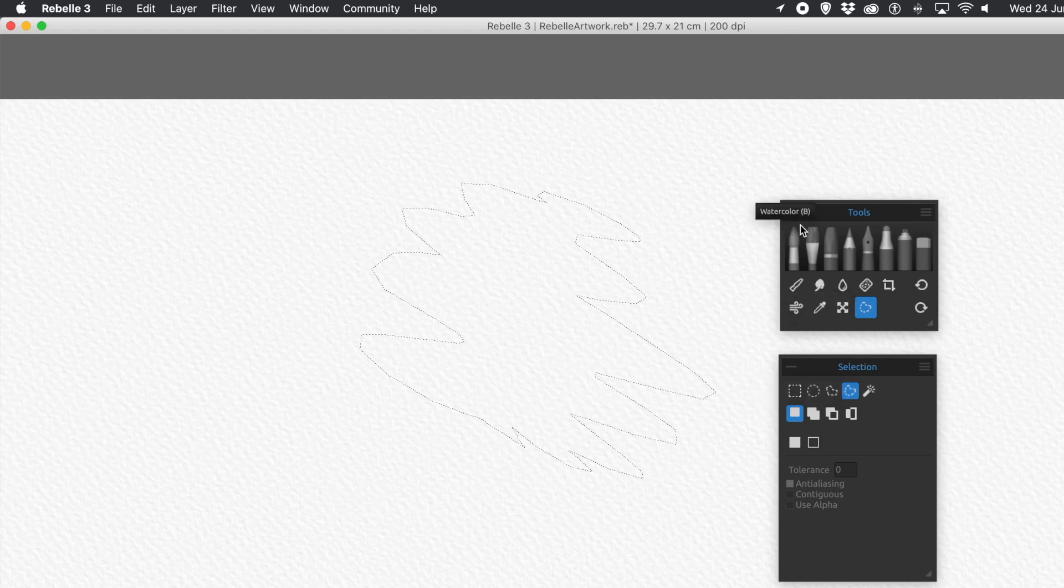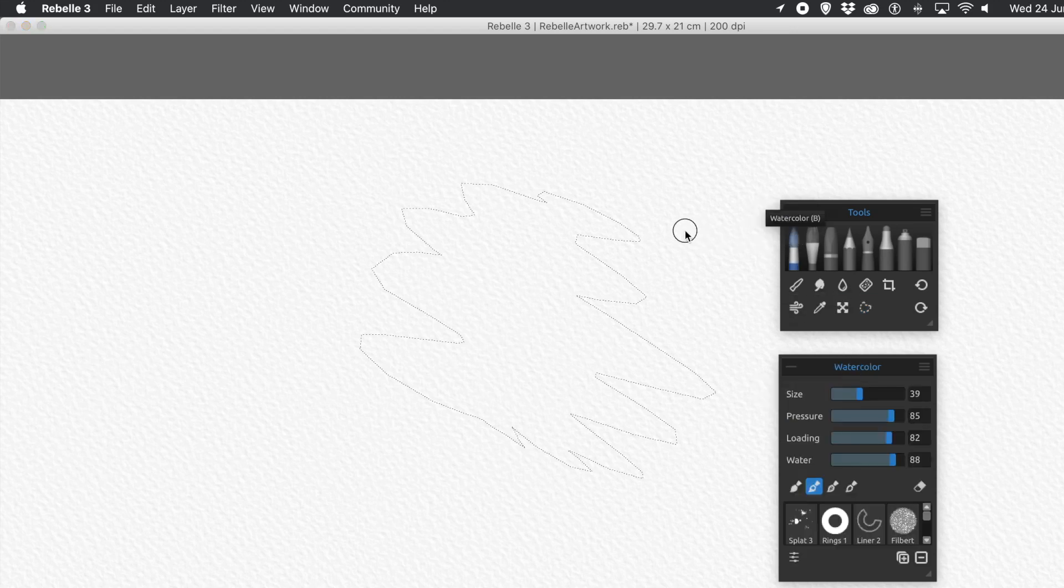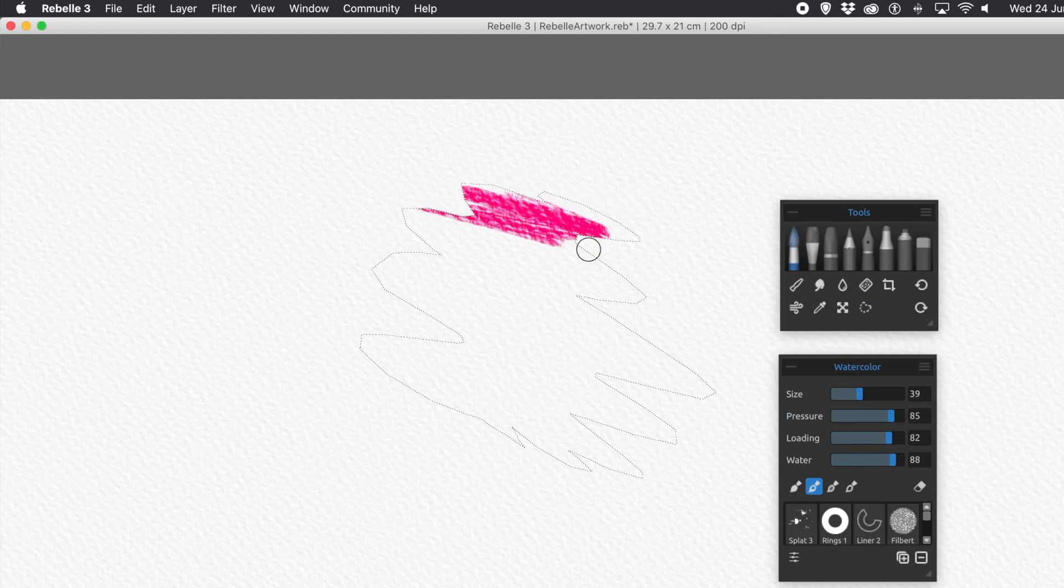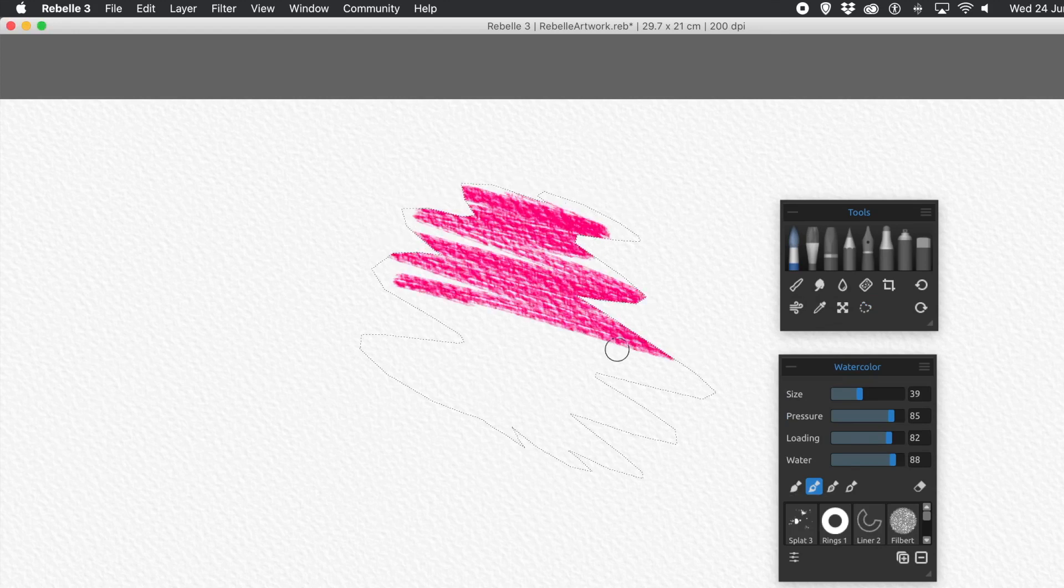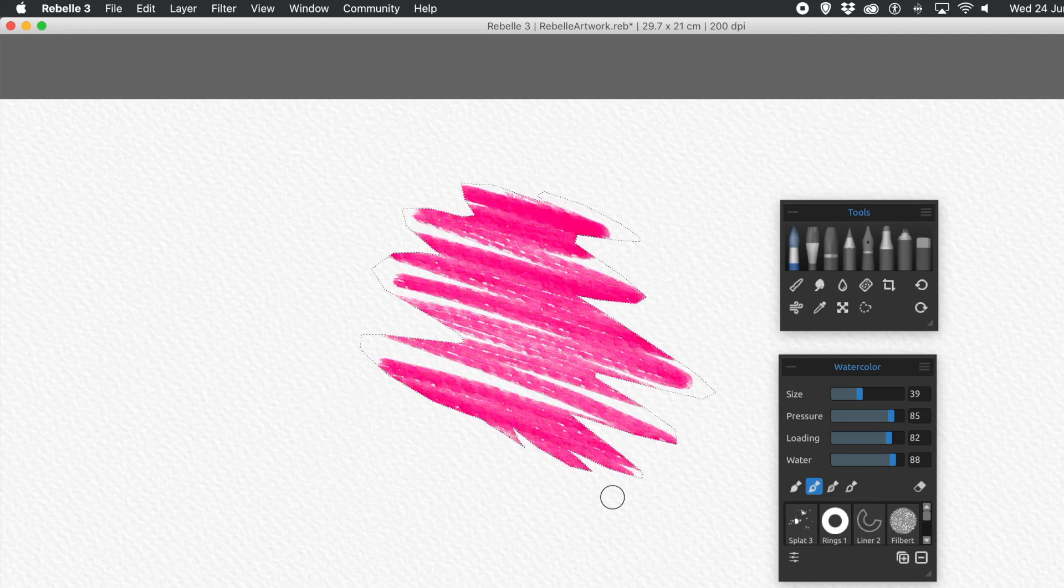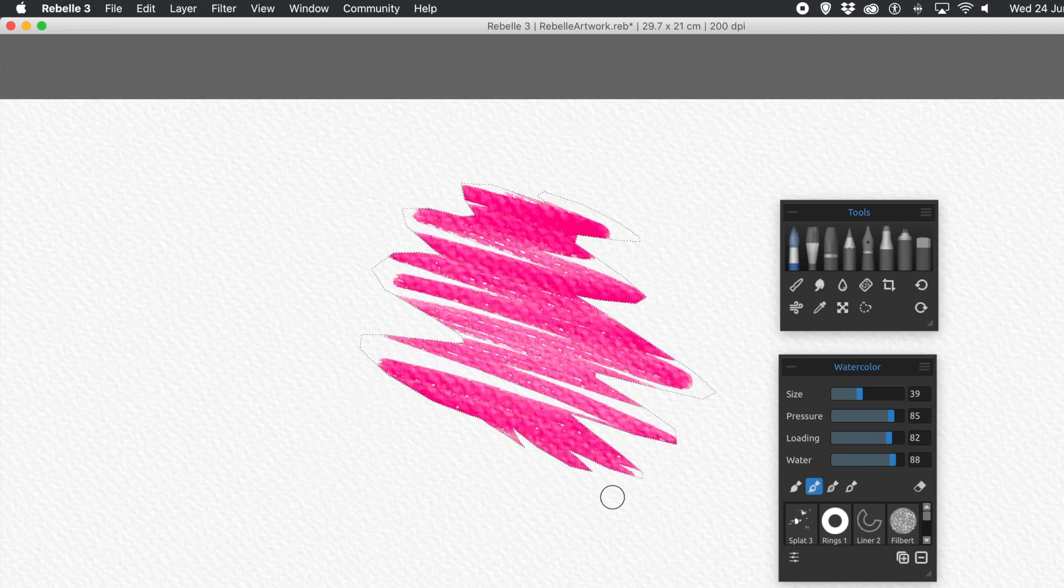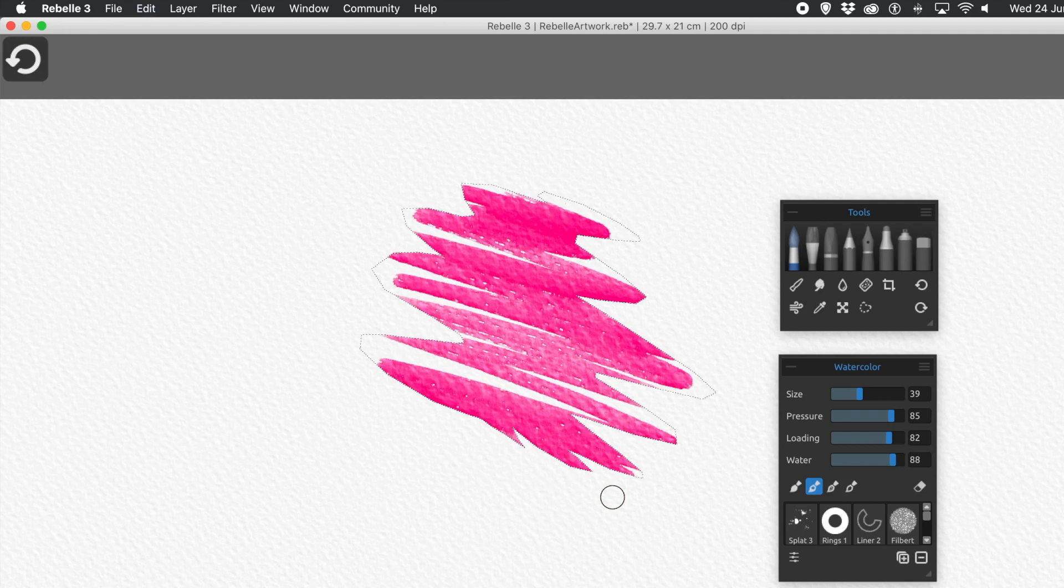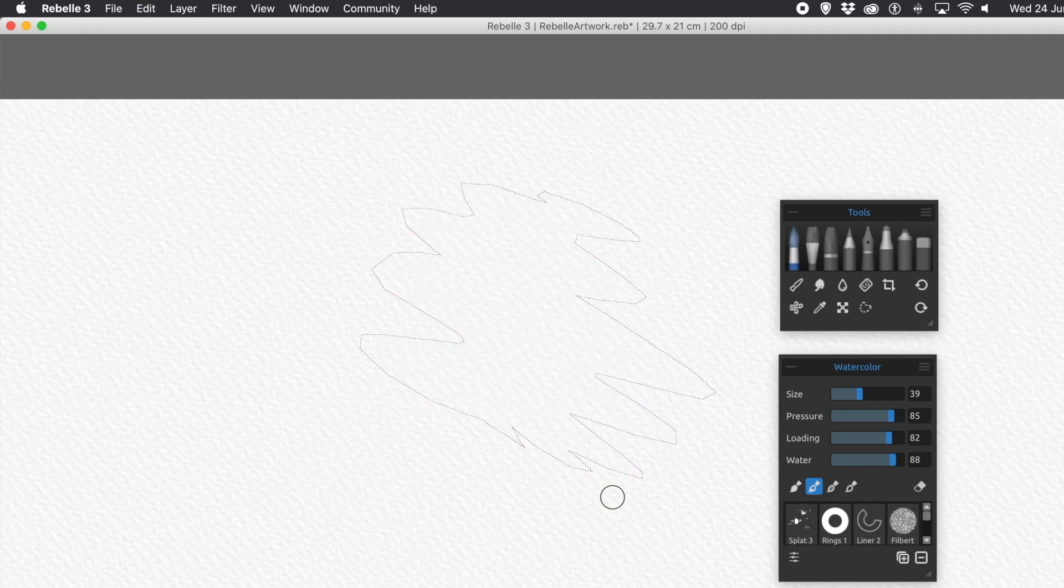And once you've done that, you can go to the Brush Tools again, and apply the brush. And again, the brush will, the paint will infuse into the paper.